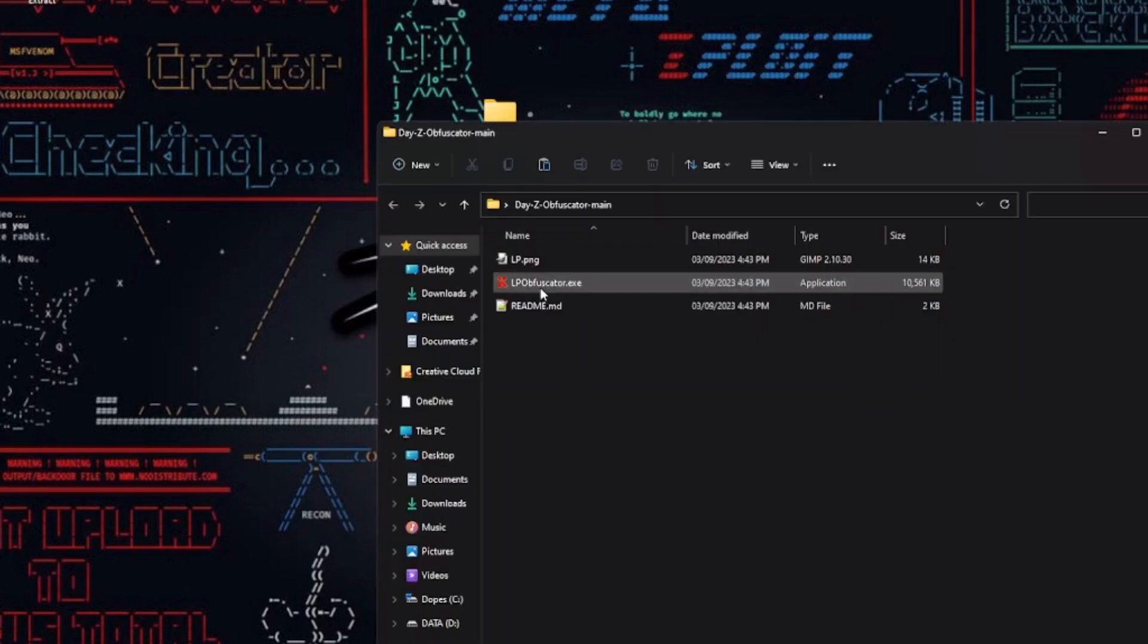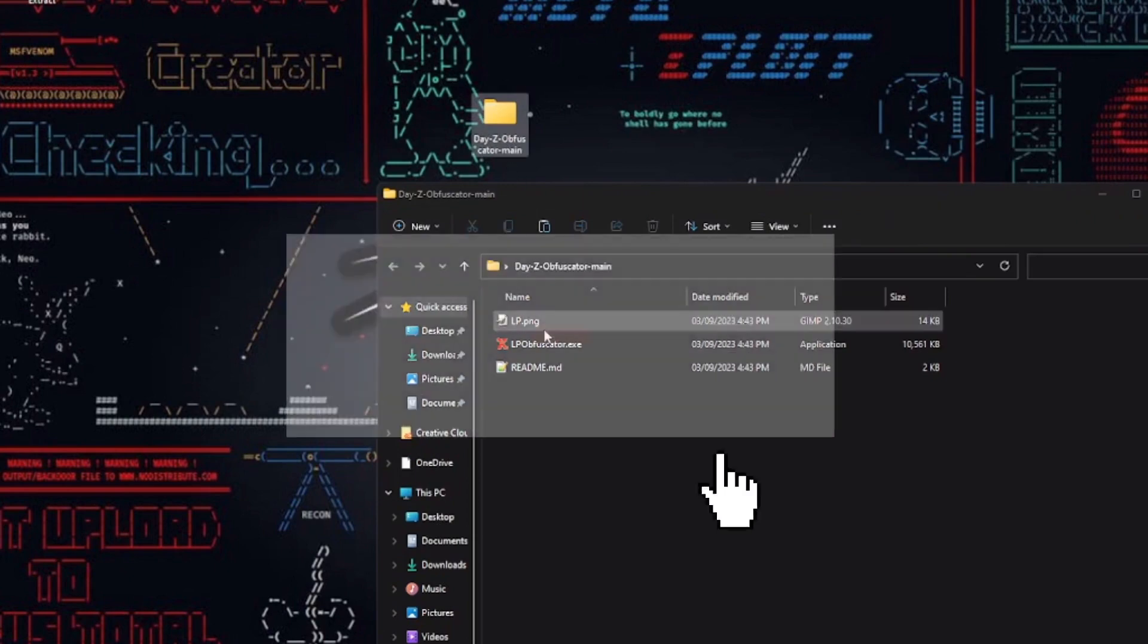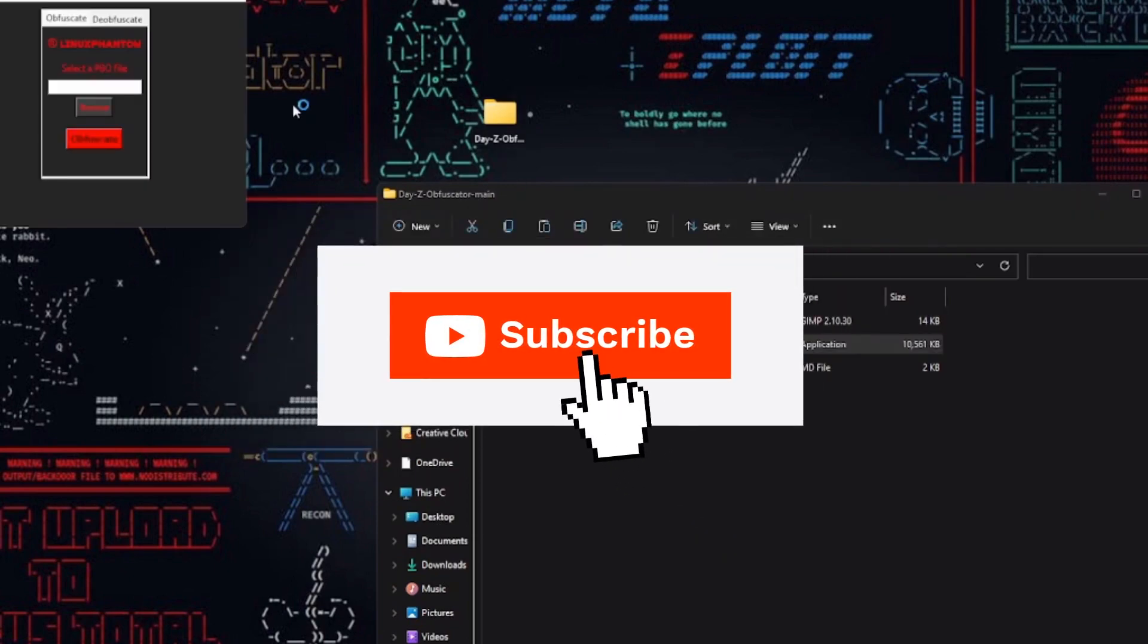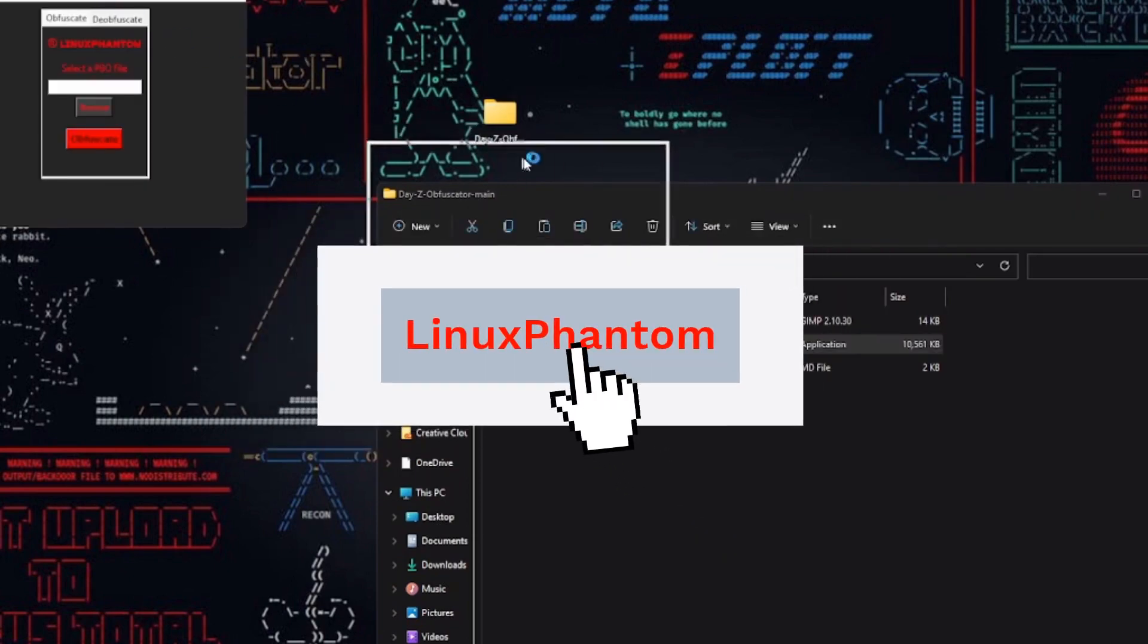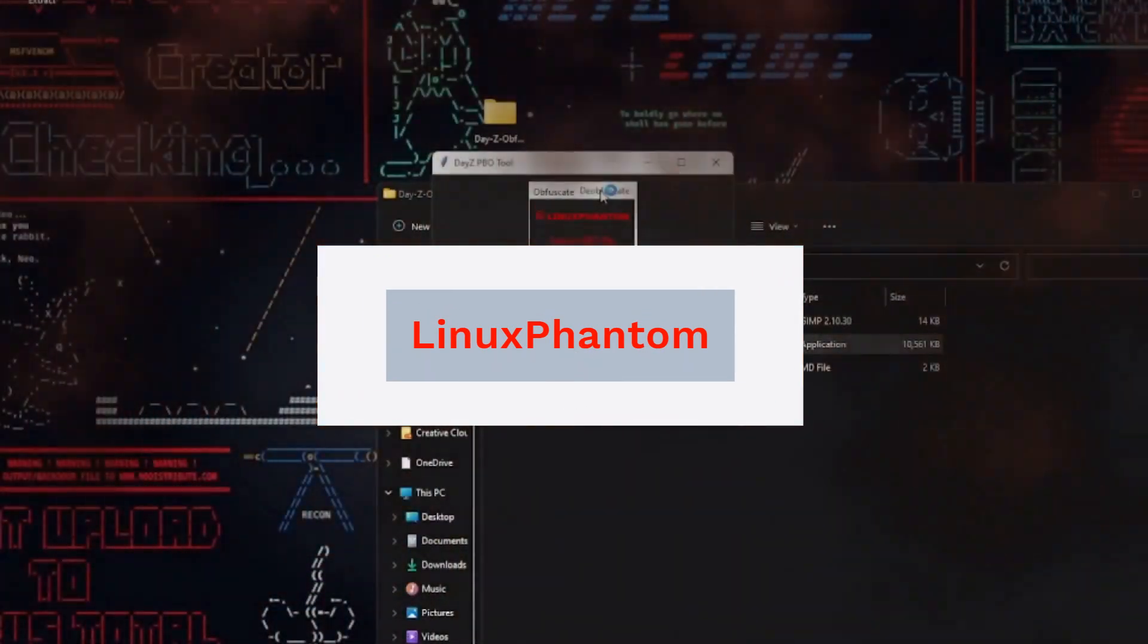Thanks for hanging out with us today. If you found this video helpful, don't forget to hit that like button, subscribe, and ring the notification bell. Take care and happy modding.